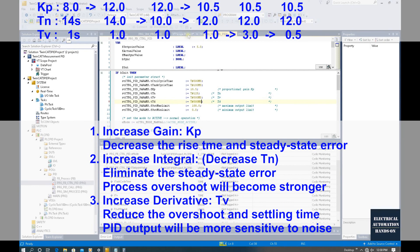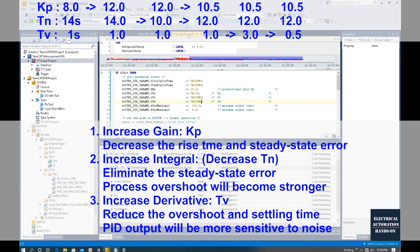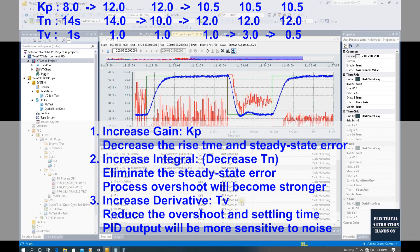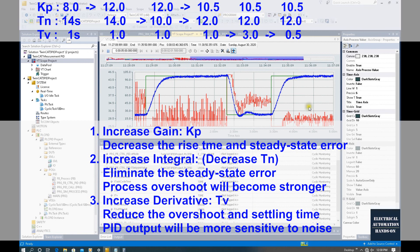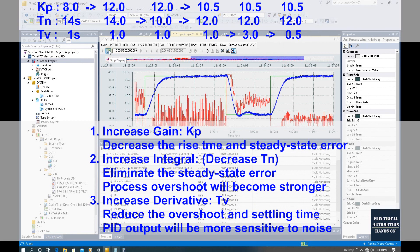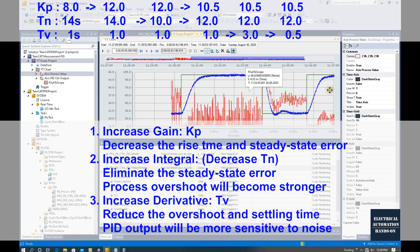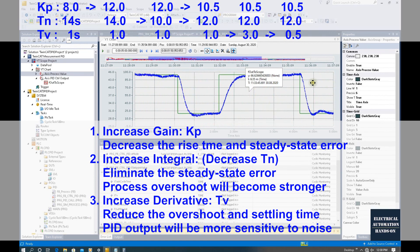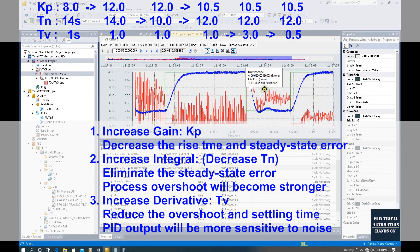That is all for today. In this video, we changed KP, TN, and TV individually — increased and decreased them — and showed the behavior of the PID control and the response of the process feedback. We now have a rough idea of how KP, TN, and TV work for PID performance. Thank you for watching. See you in the next video.